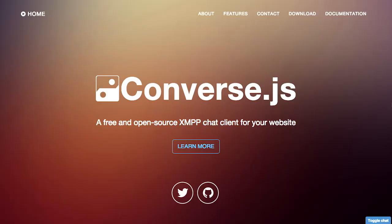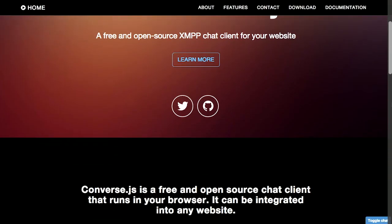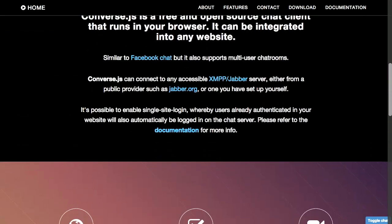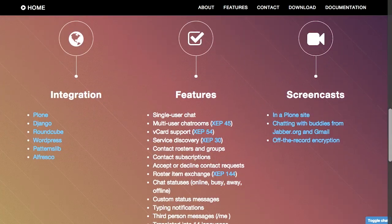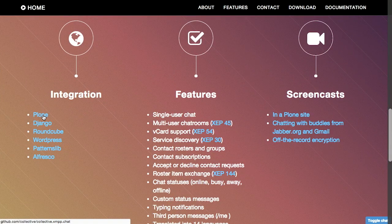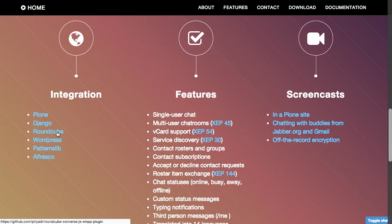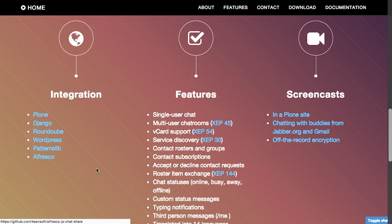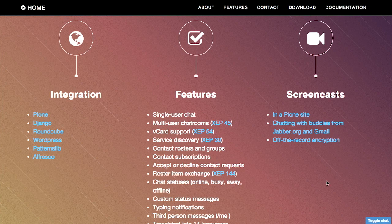Next up, we have a plugin called Converse.js. This is a really interesting free piece of JavaScript that allows you to add XMPP or Jabber Chat to your website. And there are a bunch of different plugins for different CMSs. There's integration with Plone, Django, RoundCube, WordPress, PatternsLib, and Alfresco. I know a few of those. Alfresco is delicious, by the way.